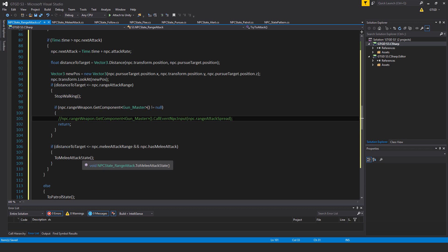Okay, if distanceToTarget is less than or equal to npc.meleeAttackRange and npc.hasMeleeAttack, then go to the meleeAttackState. So two meleeAttackState, more appropriate. Makes sense.